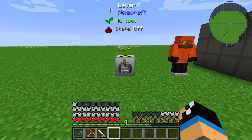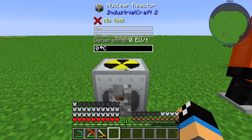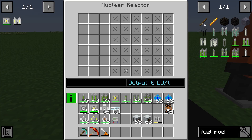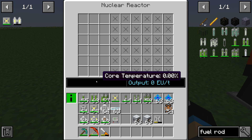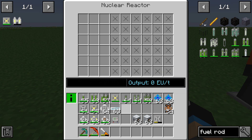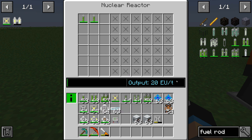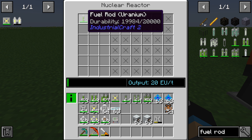Let's take a look at how it works in practice. The nuclear reactor needs a lever to turn it on. Currently we have zero energy output. If I insert one fuel rod, you can see the energy output is 5 EU per tick. If I add another fuel rod, you can see the output increases to 20 EU per tick.